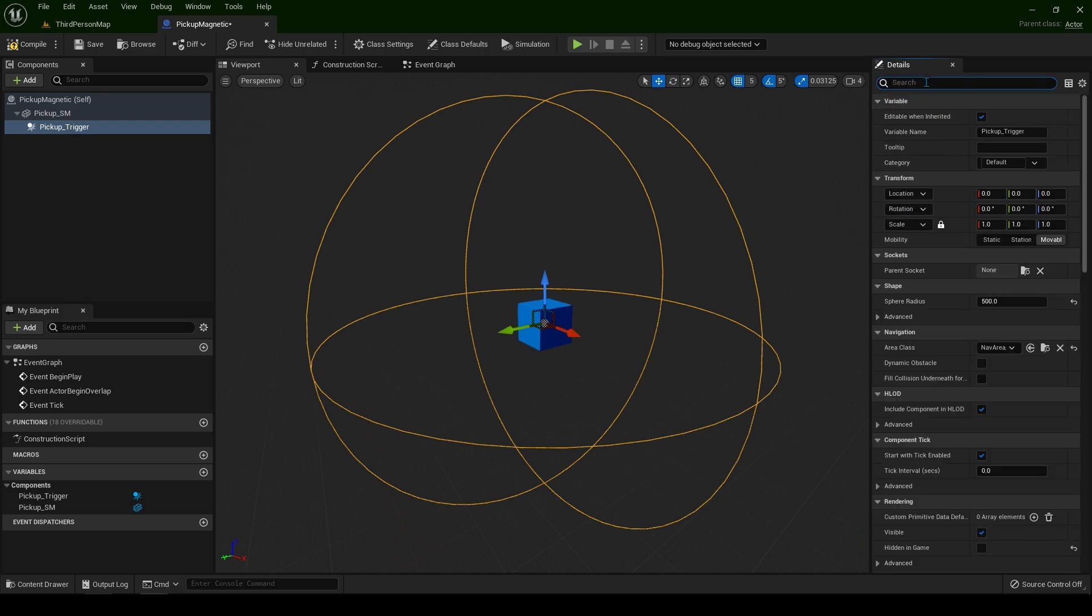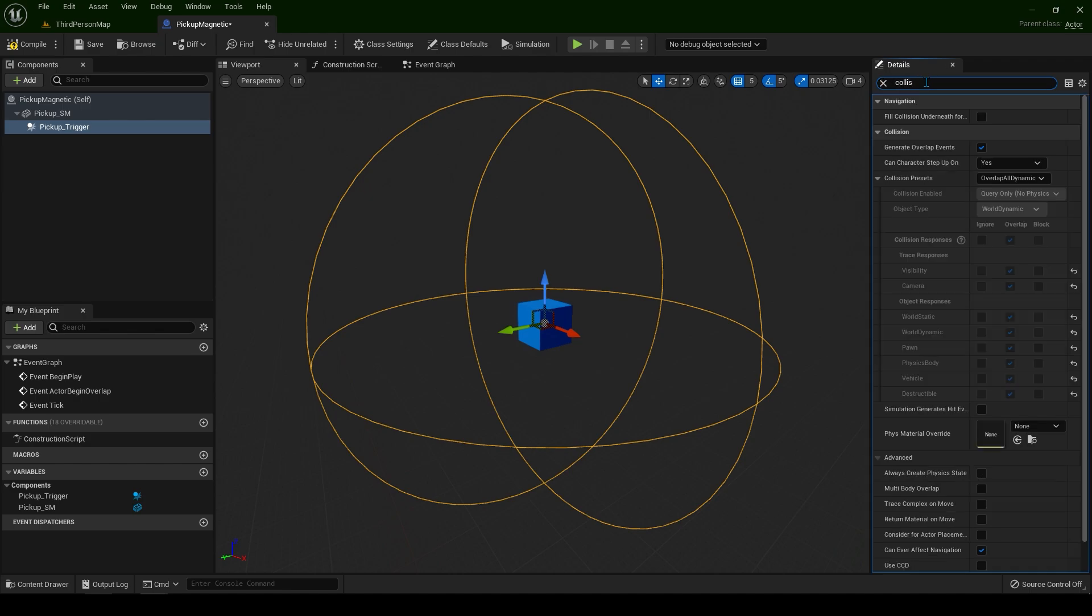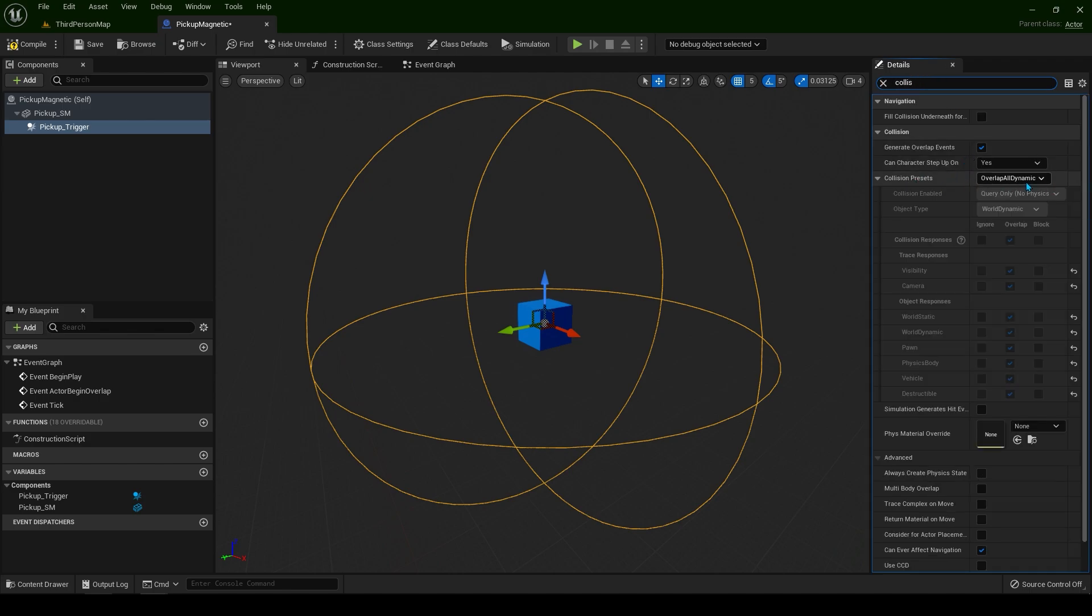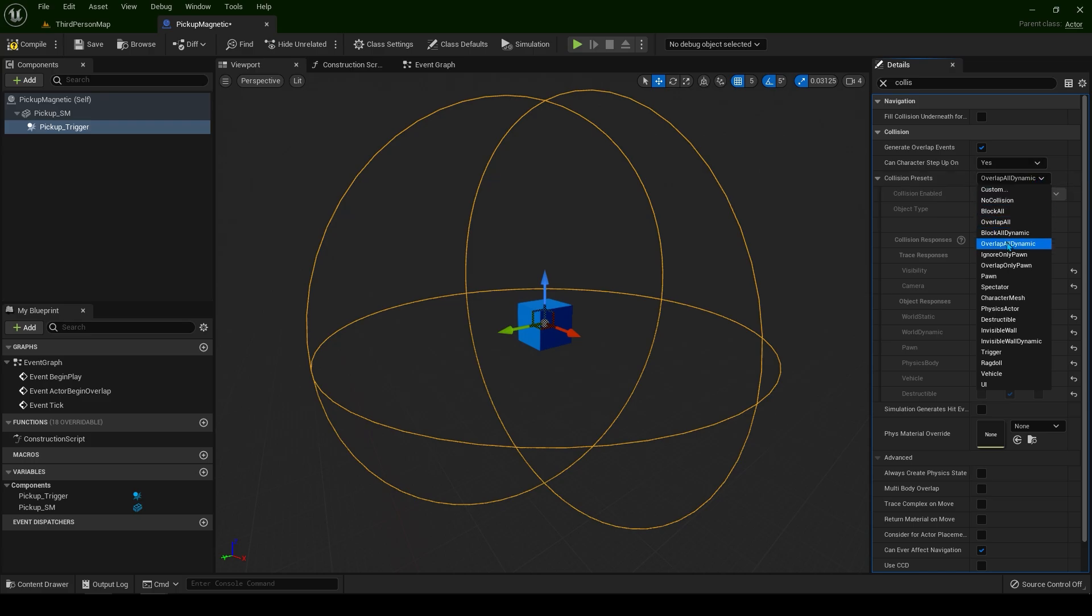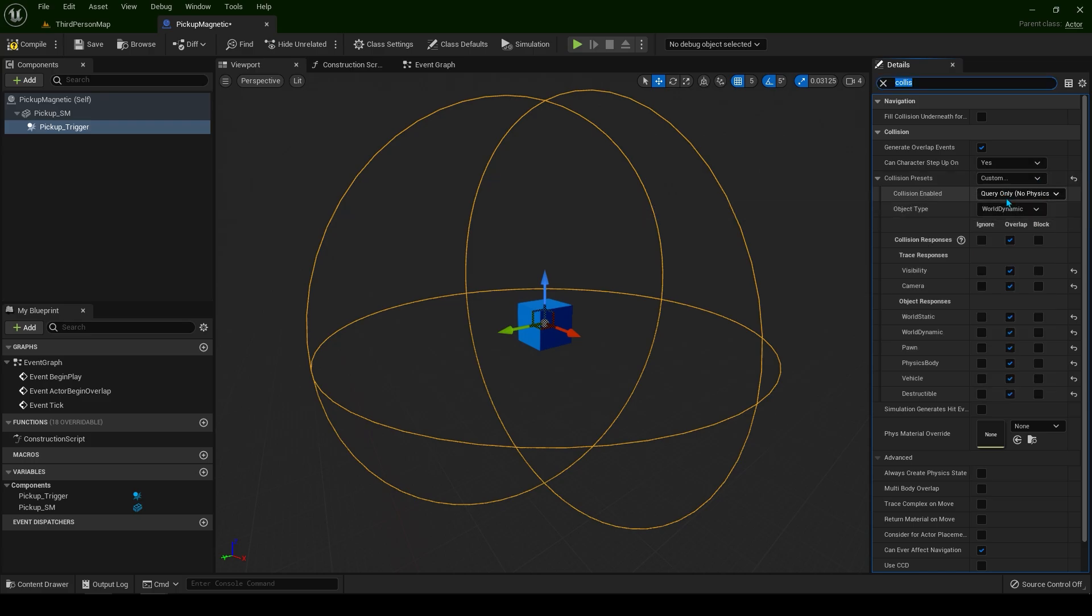Also very important, type collision. For the collision presets click on the drop down and go to custom. Make sure to ignore all and to overlap only the pawn.